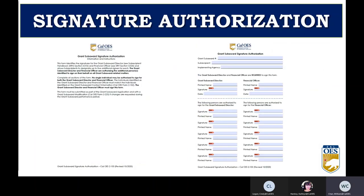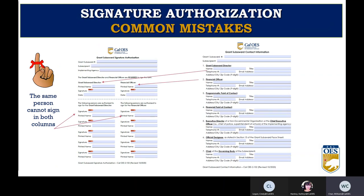The signature authorization form is compared to the contact information form to ensure the grant subaward director and financial officer are the same authorized personnel. You can list alternate individuals to have authority to sign on behalf of each position, but you cannot have one person be an authorized signer on both sides of the form. It is best to have at least one authorized signer per position so that if someone is unavailable and you need to request funds or make a modification, you can still do so. If you want to change authorized signers, you must submit a grant subaward modification to Cal OES as soon as possible, as it takes approximately two weeks to process.